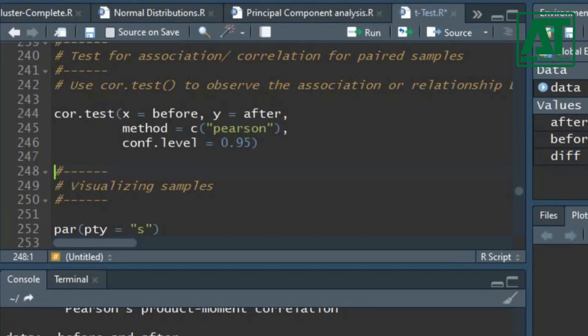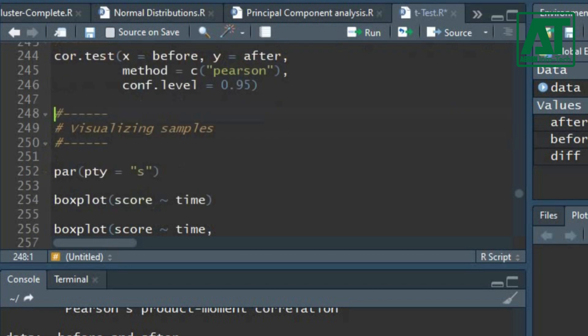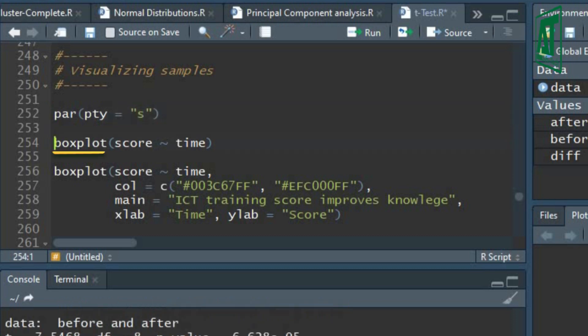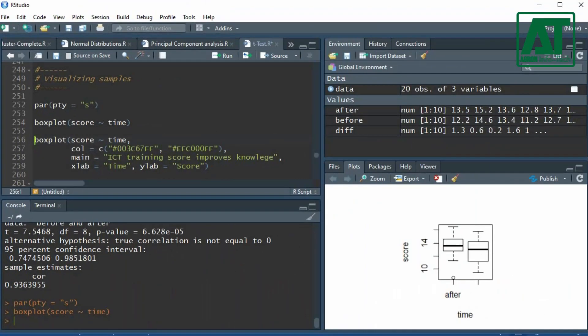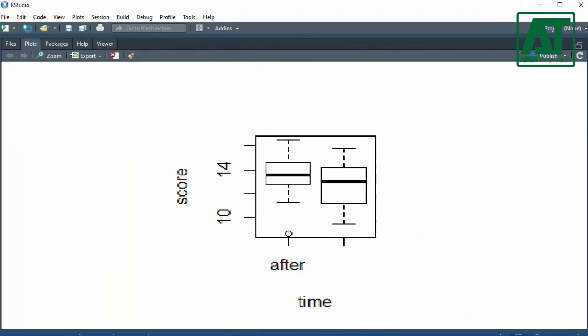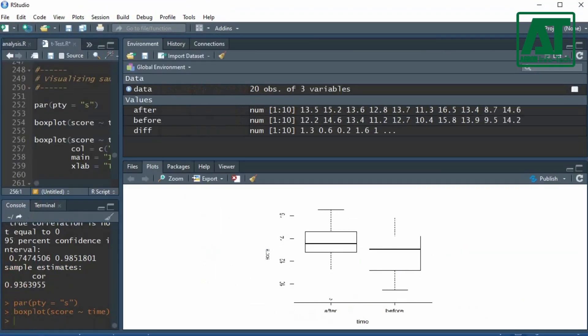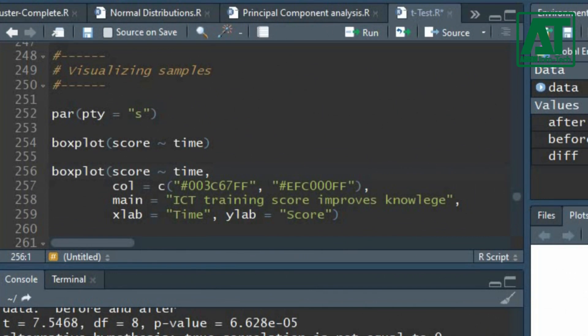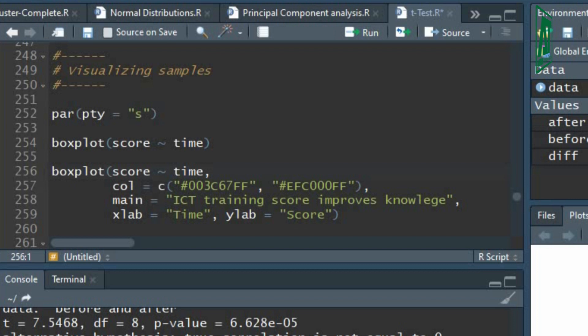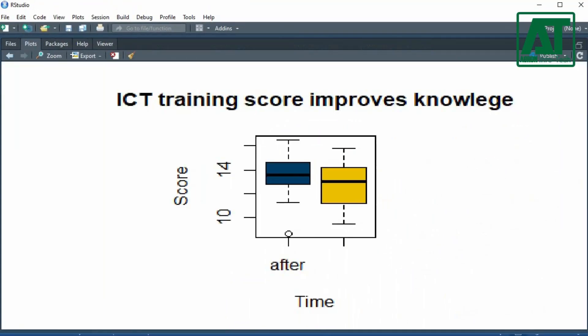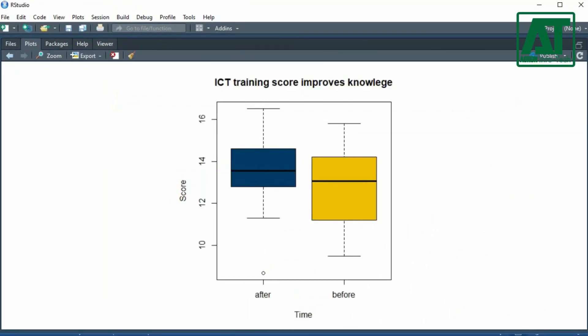You can visualize the data as scores versus time box plot. Use s in pty argument to give plot a square shape. In boxplot function, write the dependent variable separated by group variable. This will produce box plot. You can change color, main title, x and y labels by using color, main, xlab, and ylab arguments. Box plots are useful to visualize the summary statistics of the given data.